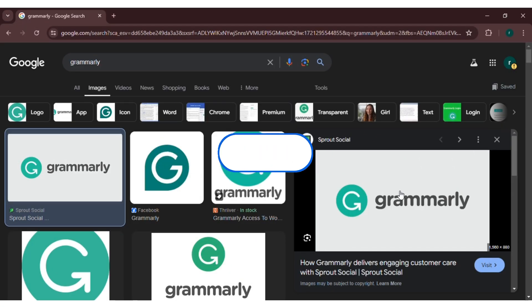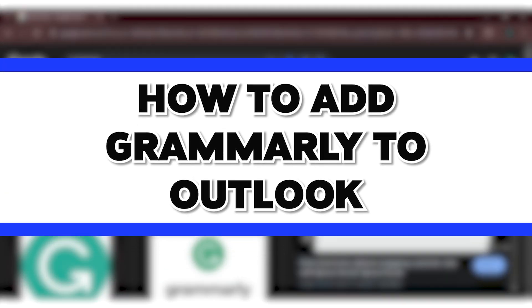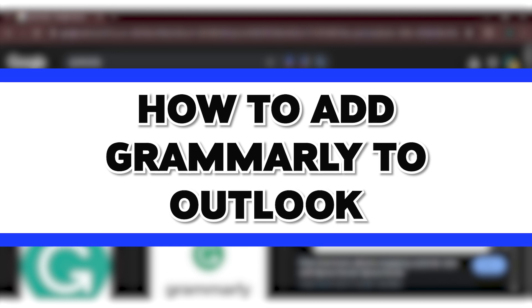Hello everyone, welcome to our channel Login8. In this video, I will guide you on how to add Grammarly to Outlook.